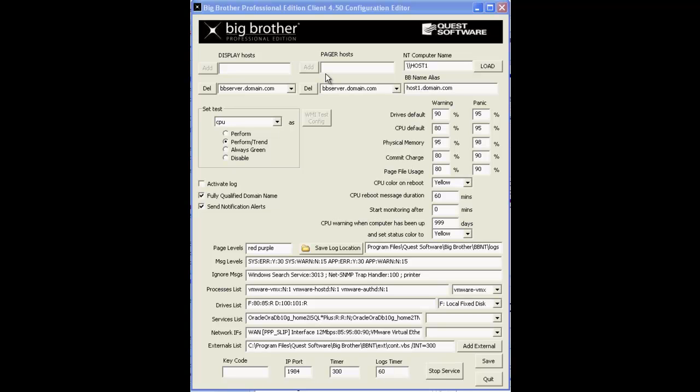The Big Brother client can send its status reports to one or more Big Brother management servers. In both of these fields, you must enter a resolvable IP address or FQDN for each BB Display and BB Pager server this Big Brother client should report to.